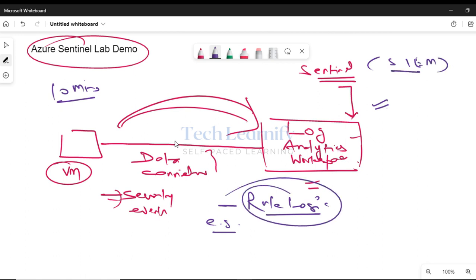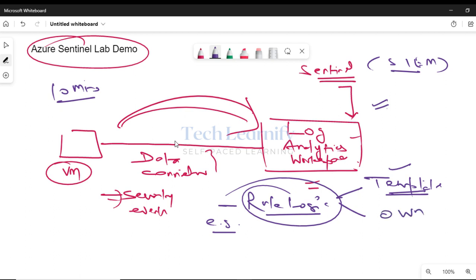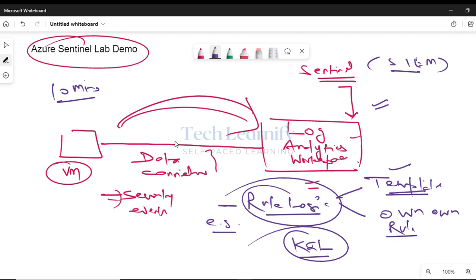Creating rule logic can be complex or simple. If we use a built-in template, it's very simple. For advanced rule logic, we can create our own rules — not template-based — but for that, good knowledge of Kusto Query Language (KQL) is required. Without rule logic, just forwarding logs to a centralized Log Analytics workspace and configuring Sentinel is meaningless, because there are too many logs to process manually. There has to be parsing and correlation to generate incidents based on rule logic.